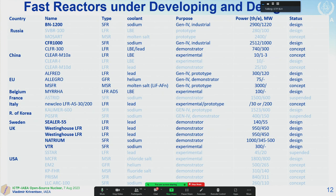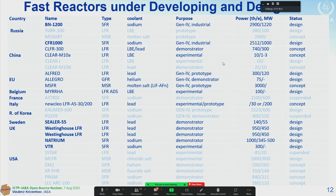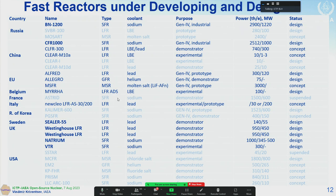Looking at new types of reactors under development and design, this slide shows many conceptual designs. In bold, I've highlighted designs with some interest and momentum compared to many others now on hold. In bold, we have reactors proposed in different countries — many are still sodium-cooled fast reactors, but some others, especially reactors cooled by heavy liquid metals such as lead and lead-bismuth eutectic, are gaining interest. There are also projects on molten salt-cooled reactors and gas-cooled reactors cooled by helium, showing growing interest in different reactor types.